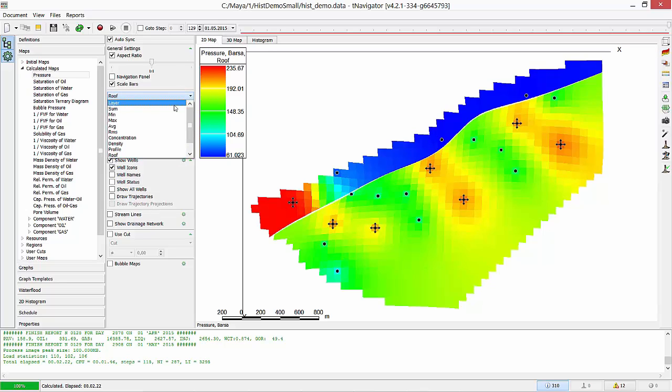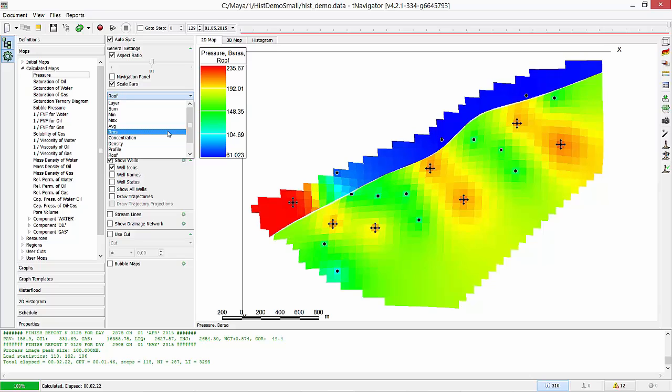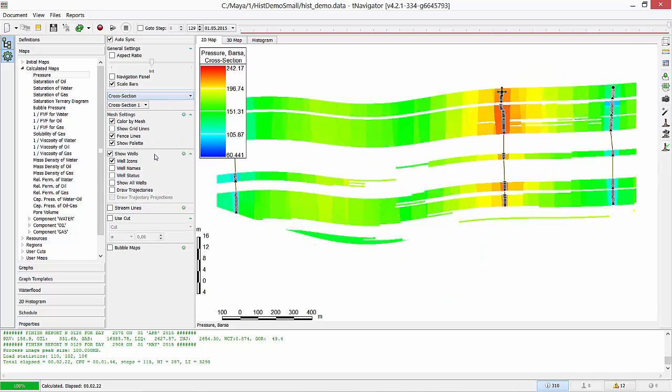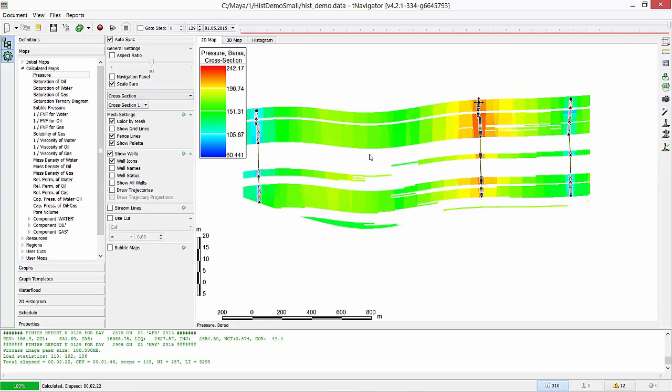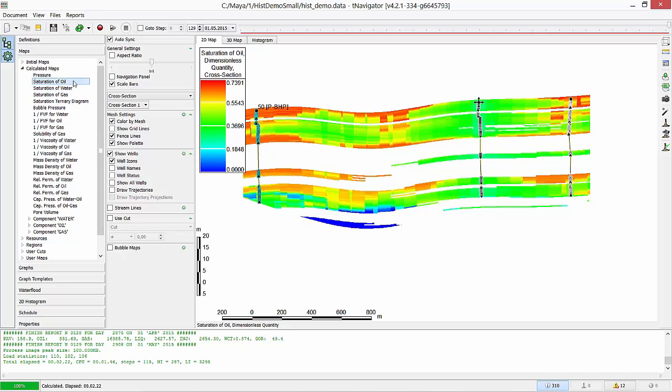In the drop-down menu, we can see 2D maps: Roof, Layer, Sum, Average. Cross-section is the last one. Move the time slider to playback results.